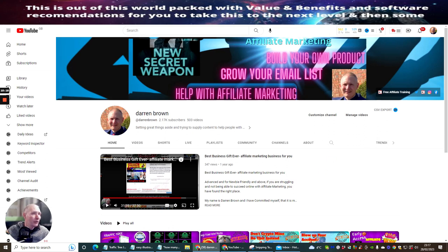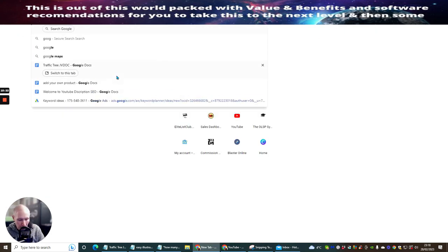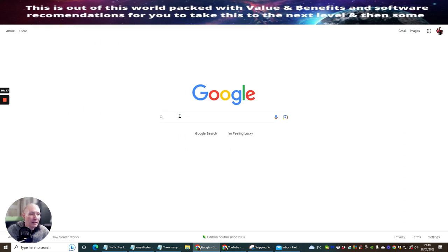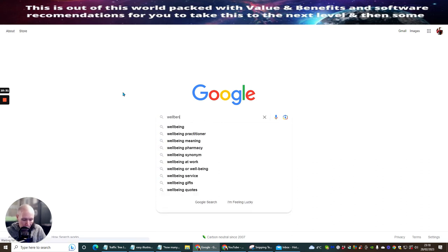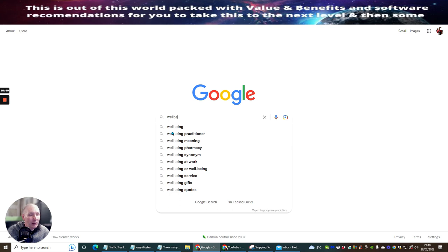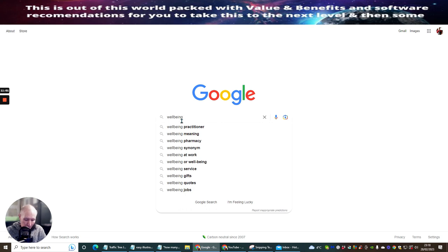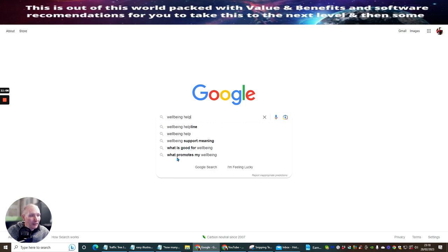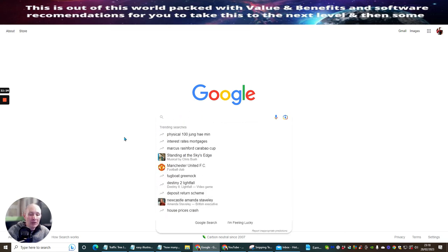Once you get your keywords in and do a bit of research, all you've got to do is go to Google.com, and if we type in 'wellbeing', it's going to come up with some targeted words already — these are words people are already searching for. You've got wellbeing practitioner, wellbeing meaning, wellbeing pharmacy, wellbeing at work, wellbeing service, wellbeing gifts, wellbeing quotes. So you're getting an idea of what someone is already searching for. And if we look at 'wellbeing support', 'wellbeing helpline', 'what promotes my wellbeing' — these are all people already searching, so you can use these to target certain people.